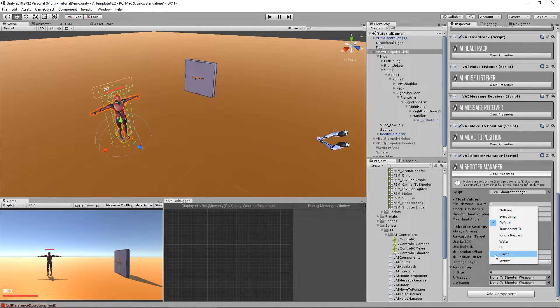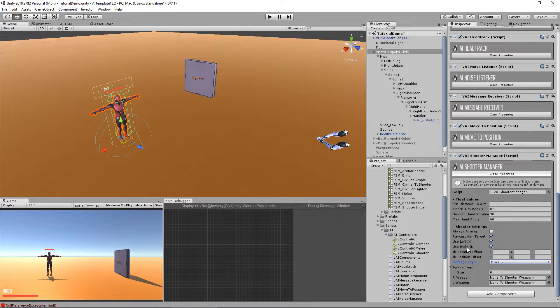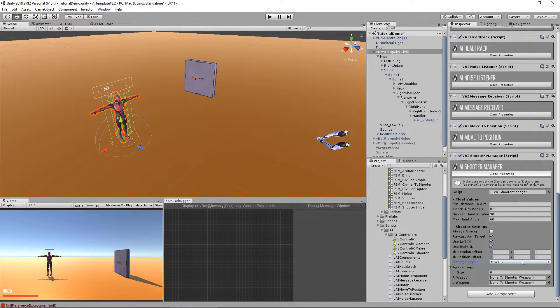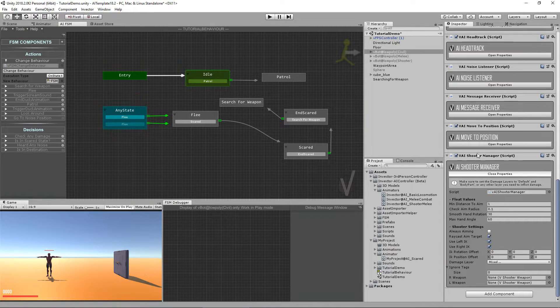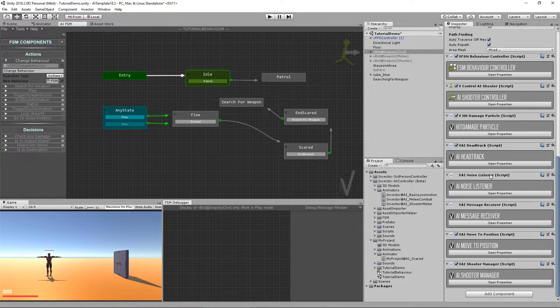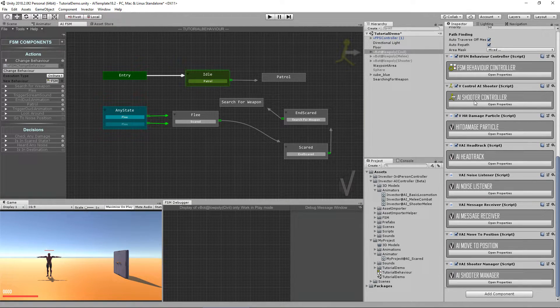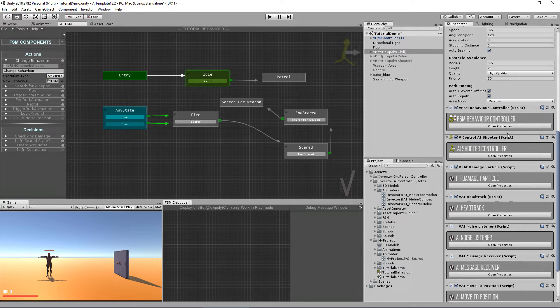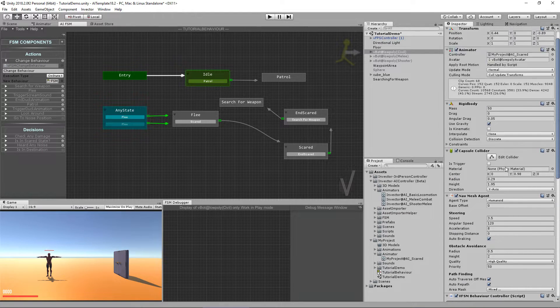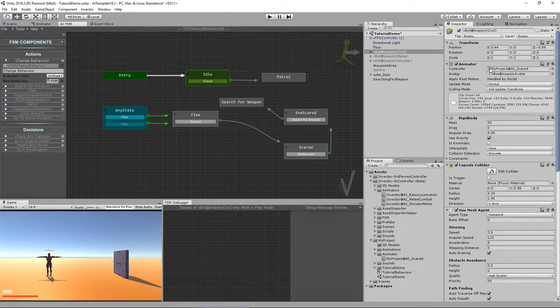We actually want to apply damage to the player. And yeah, that's pretty much it that we have to set up. So now that we're using the shooter manager and a shooter controller, we also need a shooter animations.